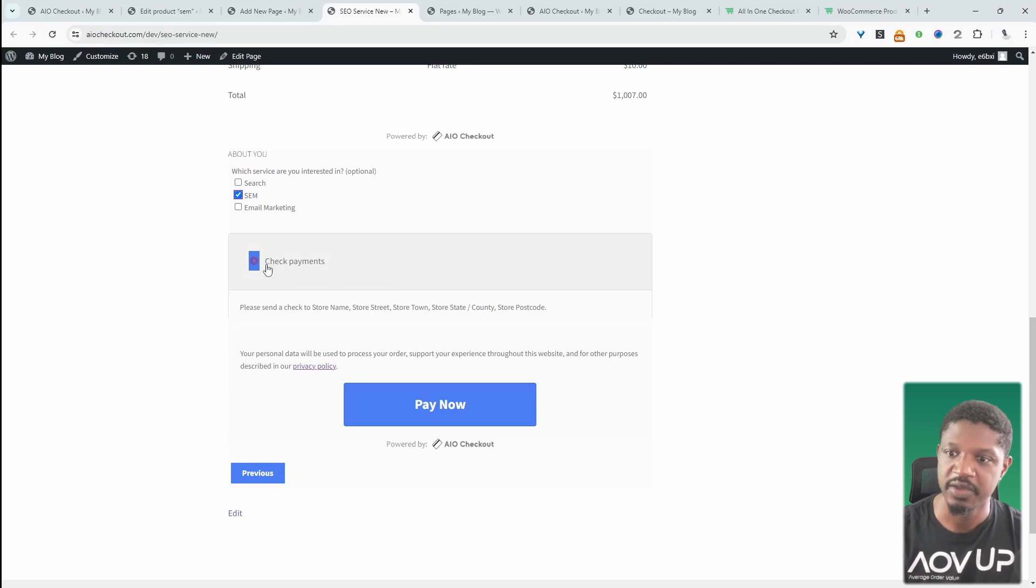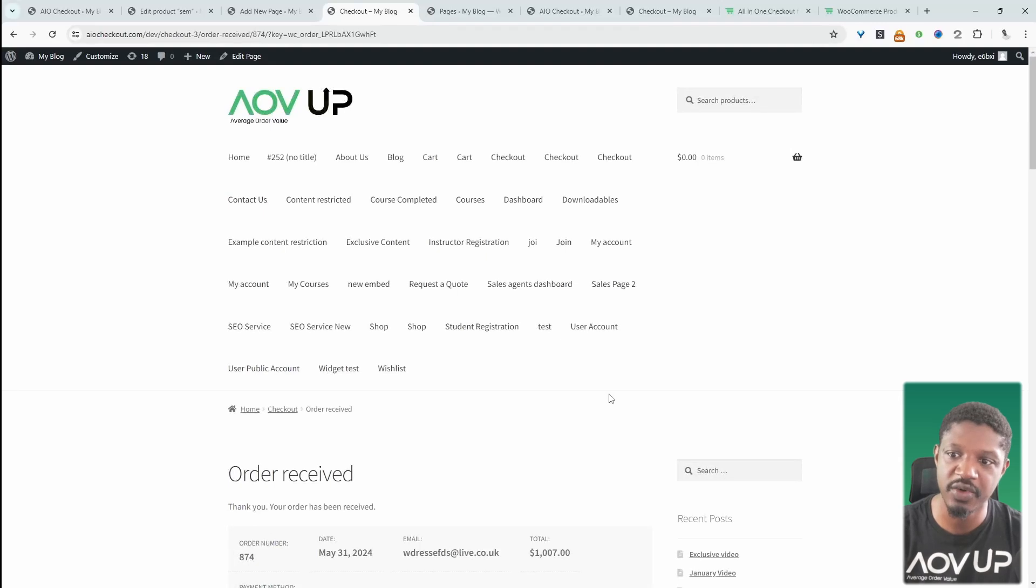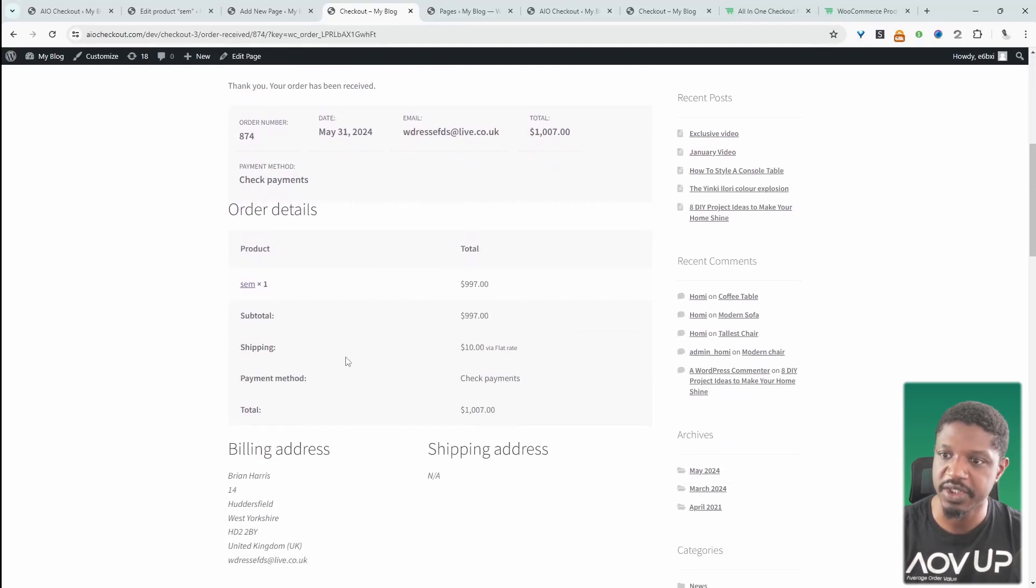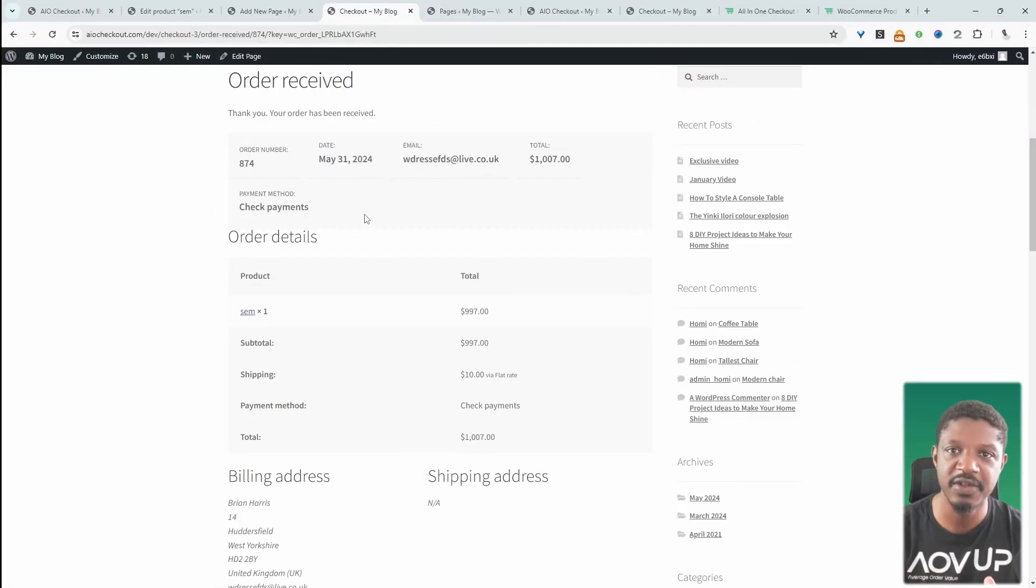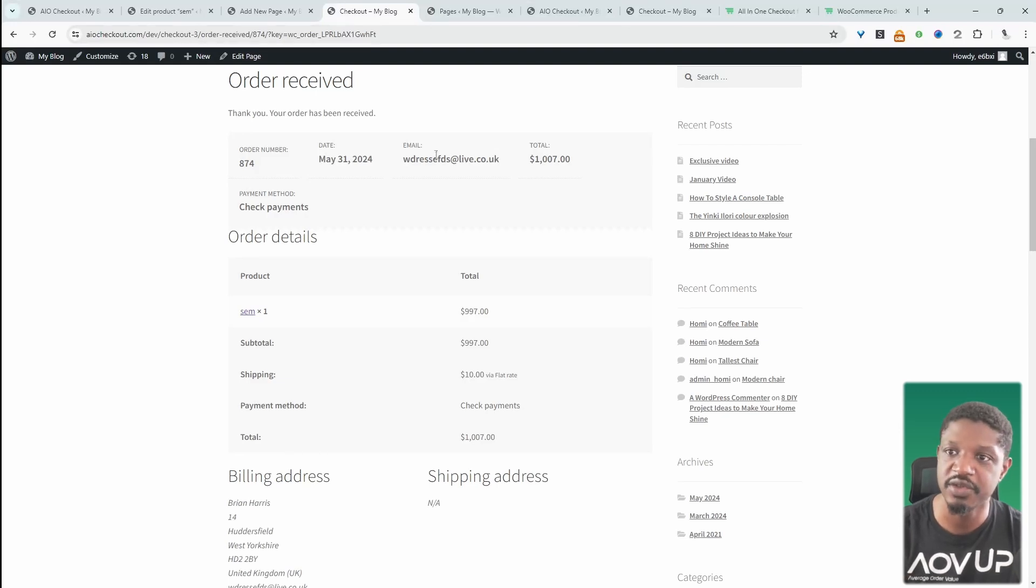And then here we can choose from the payment methods that you've enabled in this checkout form. So in this case, it's just check payment enabled. We can click Pay and this will redirect us to our thank you page. All right. So order received just fine.